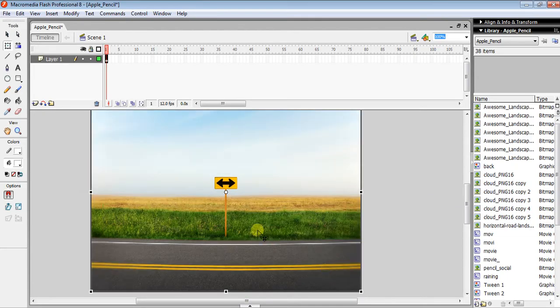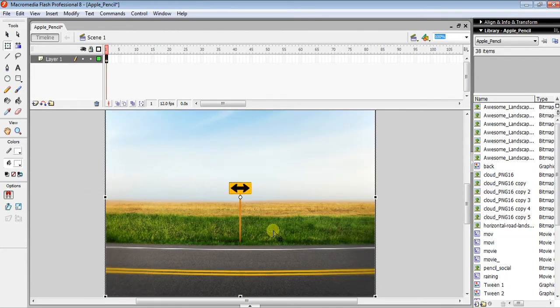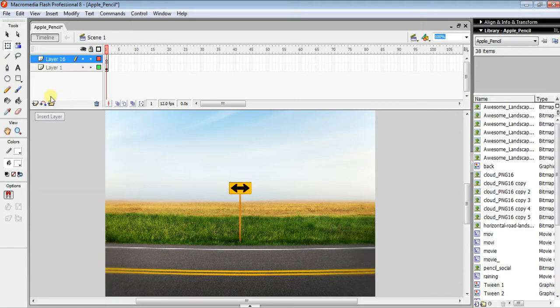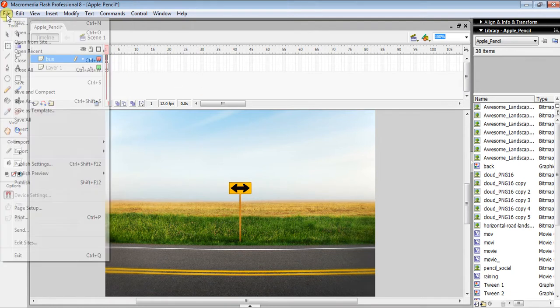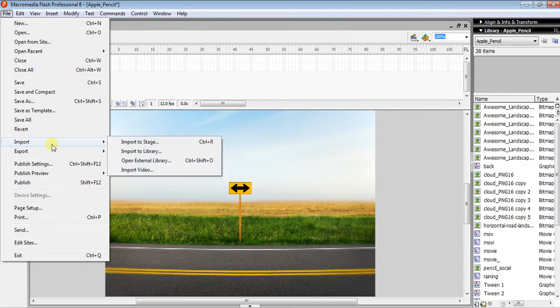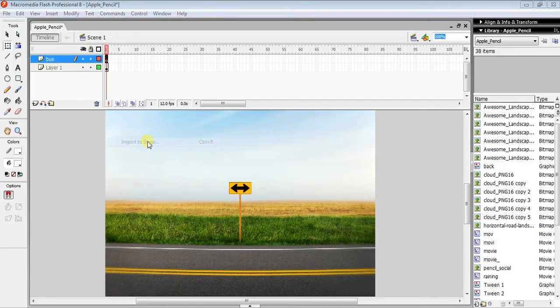In the next layer, you can name it 'bus'. Then click on the first frame and go to File > Import > Import to Stage.